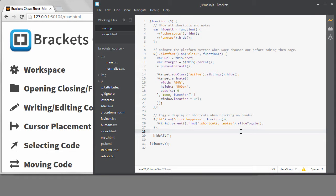In this lesson, I'm going to talk about writing JavaScript code with Brackets. I want to show you how nice the code hinting is for JavaScript, and I also want to talk about the built-in linting that happens when you write JavaScript code.